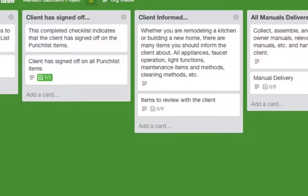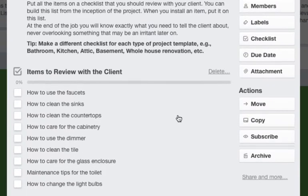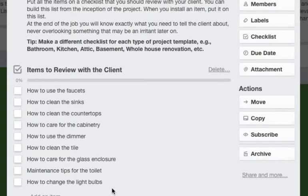And then there are some items to review with the client. This is also very helpful. You can make checklists for this for each type of project.